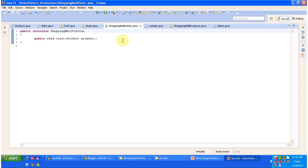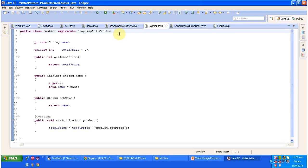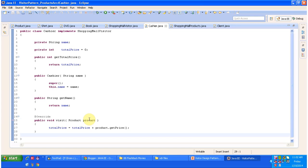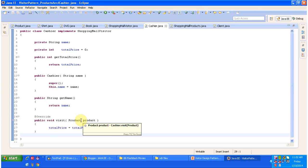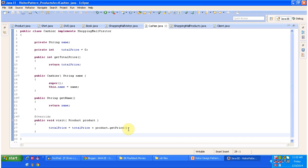The ShoppingMallVisitor is an interface with an abstract visit method that accepts the visitable object Product. Cashier is a concrete class that implements the ShoppingMallVisitor interface and provides implementation of the visit method. This visit method accepts a visitable object — Product — which can be Shirt, DVD, or Book. From the product it gets the price and adds it to the total price.